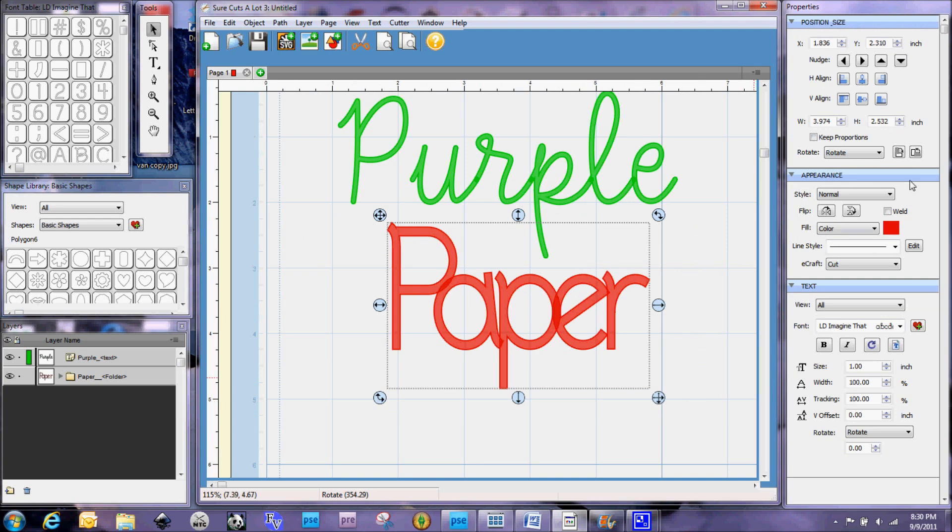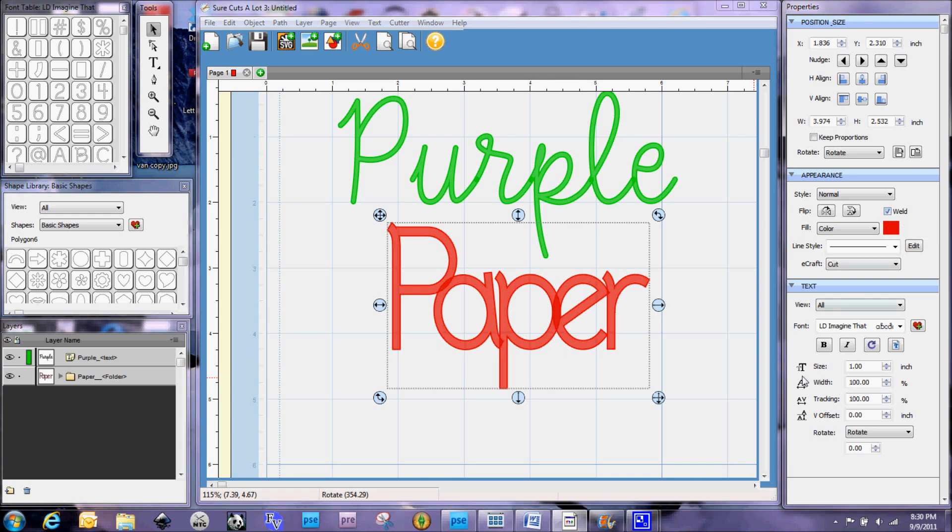Now, if you see over here in the appearance box, you're going to see a checkmark box here that says Weld. So I'm going to go ahead and select that. And when I do that, you're not going to really notice any difference on your mat at all. And this is one of the things that I think is a little frustrating when working with Sure Cuts A Lot. Because I like to be able to really see that it is all one piece.